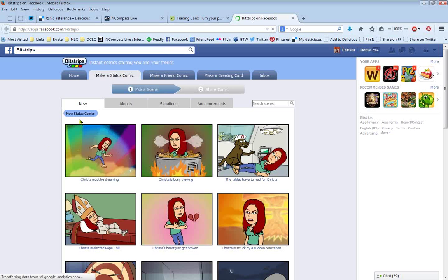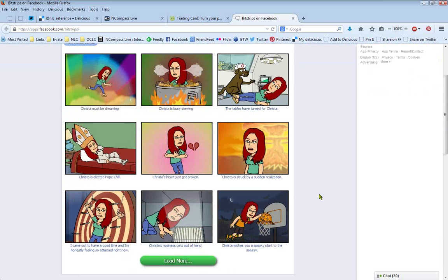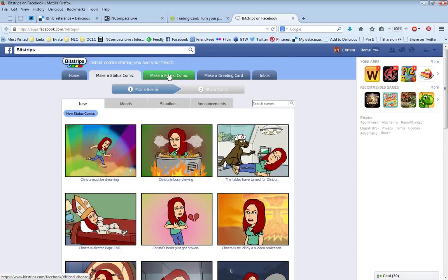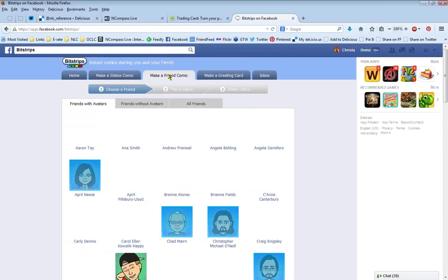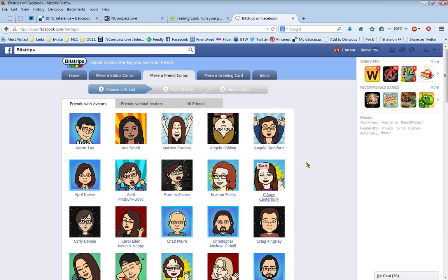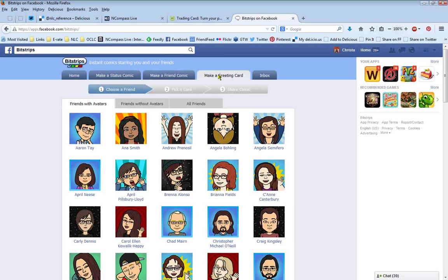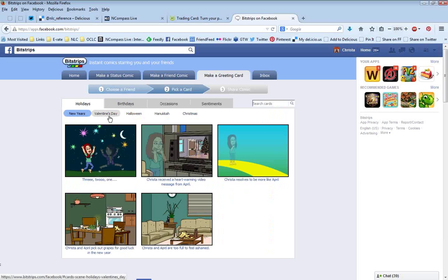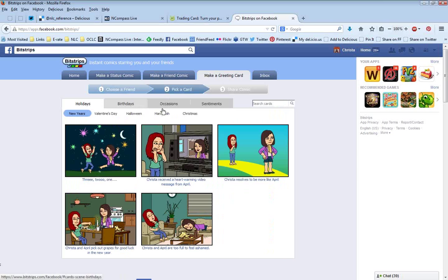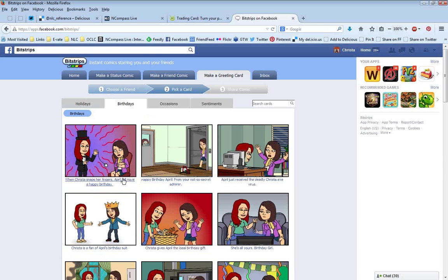Every day they post a suggested single panel that you can just grab and share with yourself in it, or you can choose your own. There are new status comics they've created — 'Krista must be dreaming,' 'she's busy stewing, upset about something,' 'dog at the vet.' You can also do a friend comic, bringing in someone who has a BitStrips account, putting them in one of your comics. Or you can do the greeting card, which has themed things for different holidays — New Year's, Valentine's Day, Halloween, Hanukkah, Christmas, birthdays. It puts both of you in the comic and you can change it around. You can definitely use this for any sort of library event for a specific occasion.